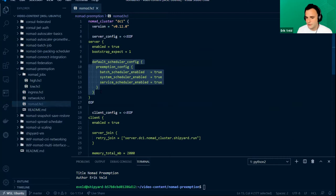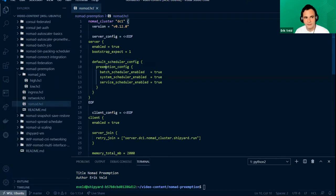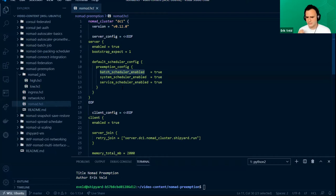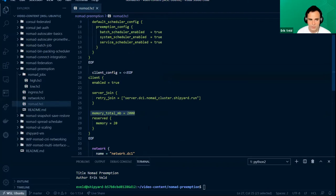The only change I have to make to my Nomad servers is I need to set which schedulers can use preemption. What I'm doing here is changing the default schedule config and saying that the service, system, and batch schedulers can all make use of preemption. That means if I have a job with a higher priority, it will get scheduled even if there might not be space.